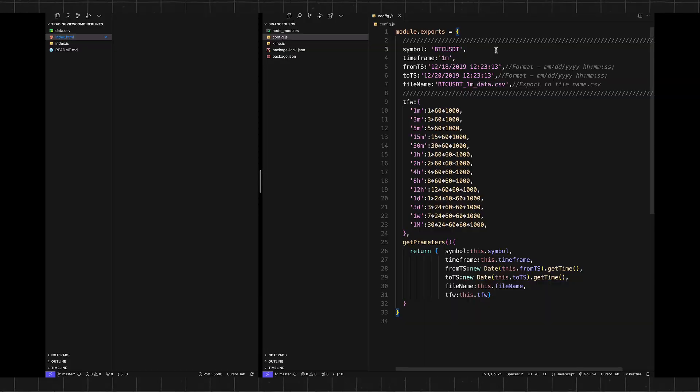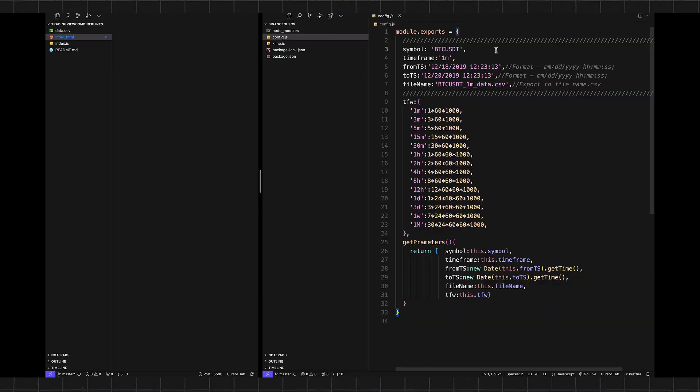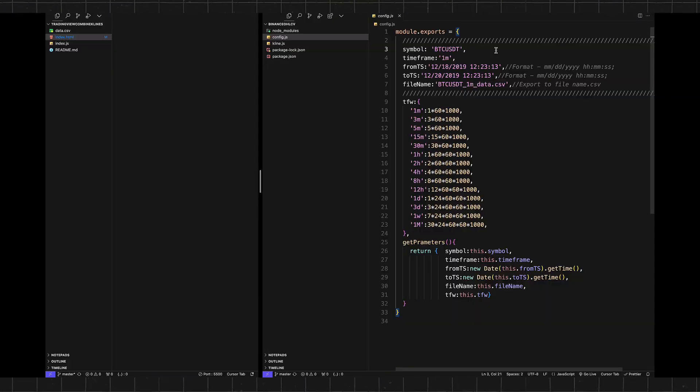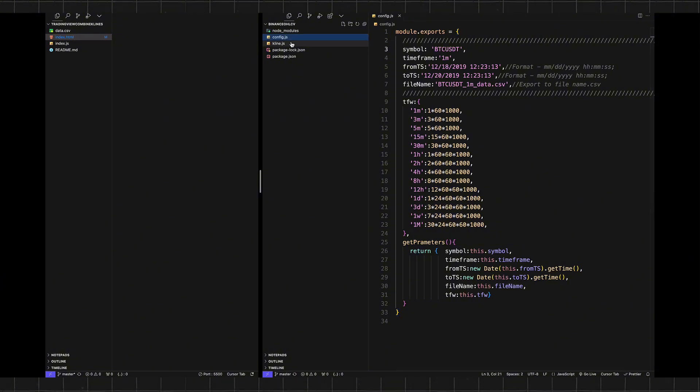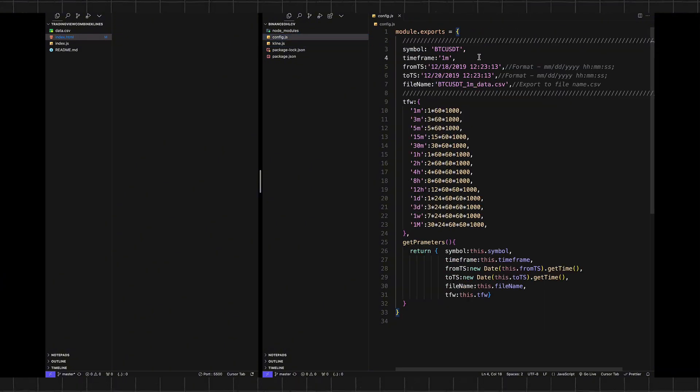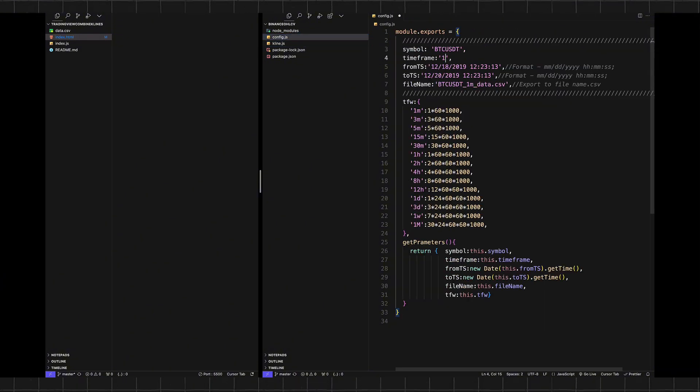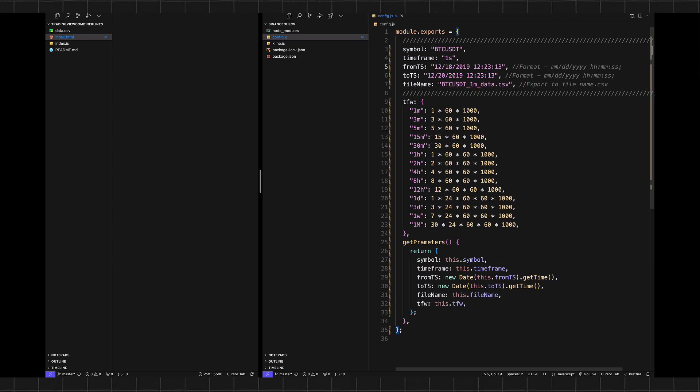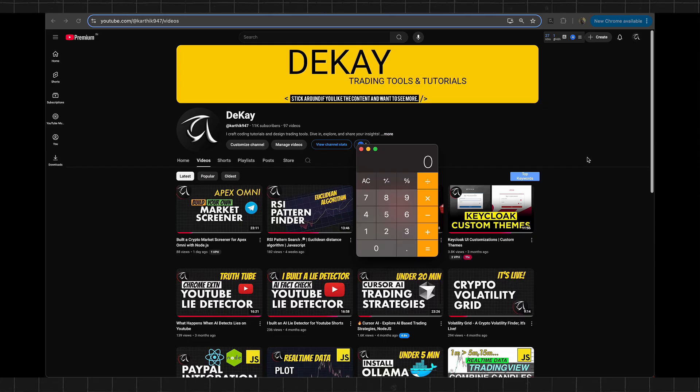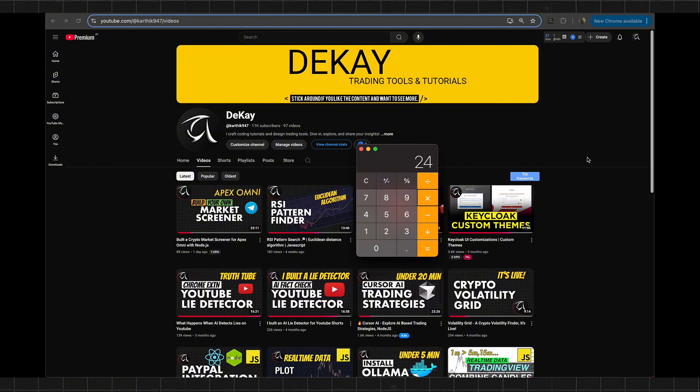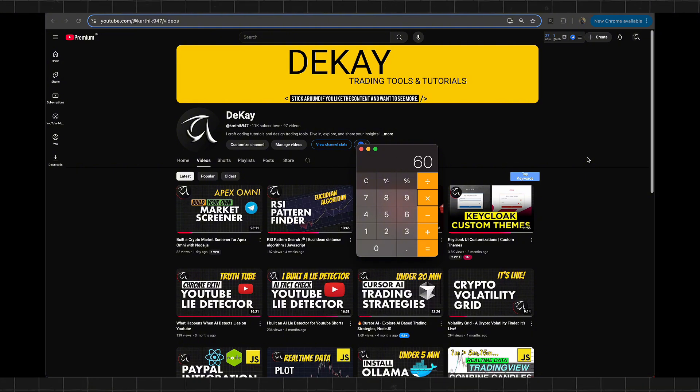First we need to download some candles to do the aggregation, so we're going to use this package that we used in the last video. The good thing is Binance already provides one-second candles, so we're going to download one day. Let's do the math: each day contains 24 hours, and each hour has 60 minutes, and each minute has 60 seconds, so that's 86,400 candles every day.